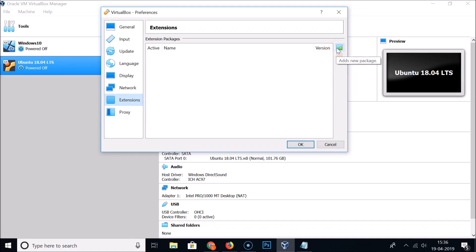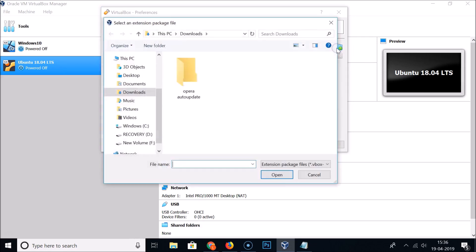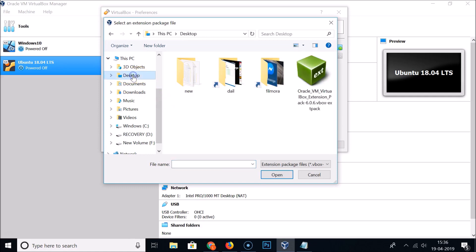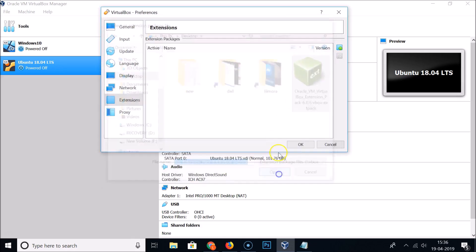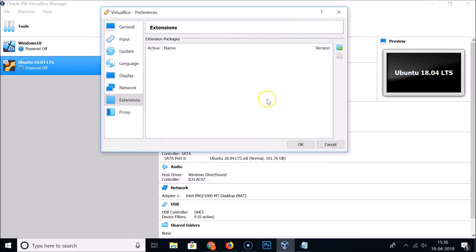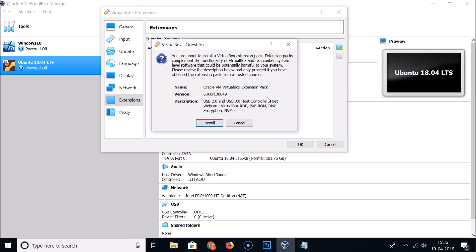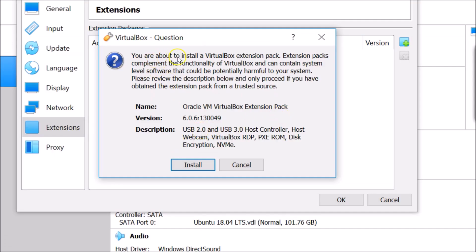Click on the Add New Package button and browse to the folder where you downloaded the extension pack — I downloaded it to my desktop. Select the extension pack file and click Open. A message will appear confirming you are about to install a VirtualBox extension pack.